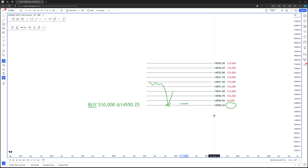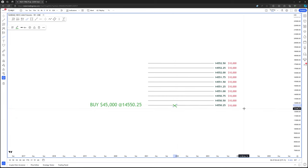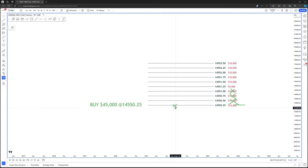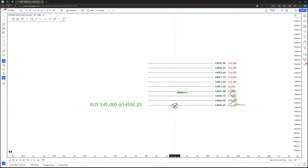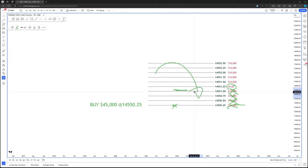Let's take it to the extreme. Say you wanted to buy $45,000 worth of this asset at $14,550.25 with a market order long. You'd eat up one price level, then have $35,000 left — eating up the next level, and the next, and part of another. You'd get slippage and your fill would be averaged way up. This is why price moves: when there's a lack of liquidity, price gaps to the next spot where liquidity exists.